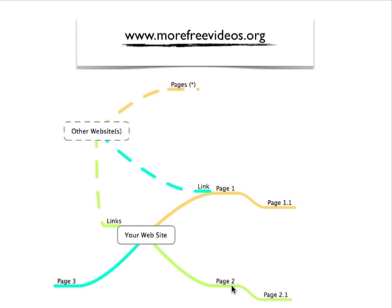something about your executive team, and within here you have pictures of each executive member. And you have other pages here, this could be about us for instance. So you get the drift, this is easy.